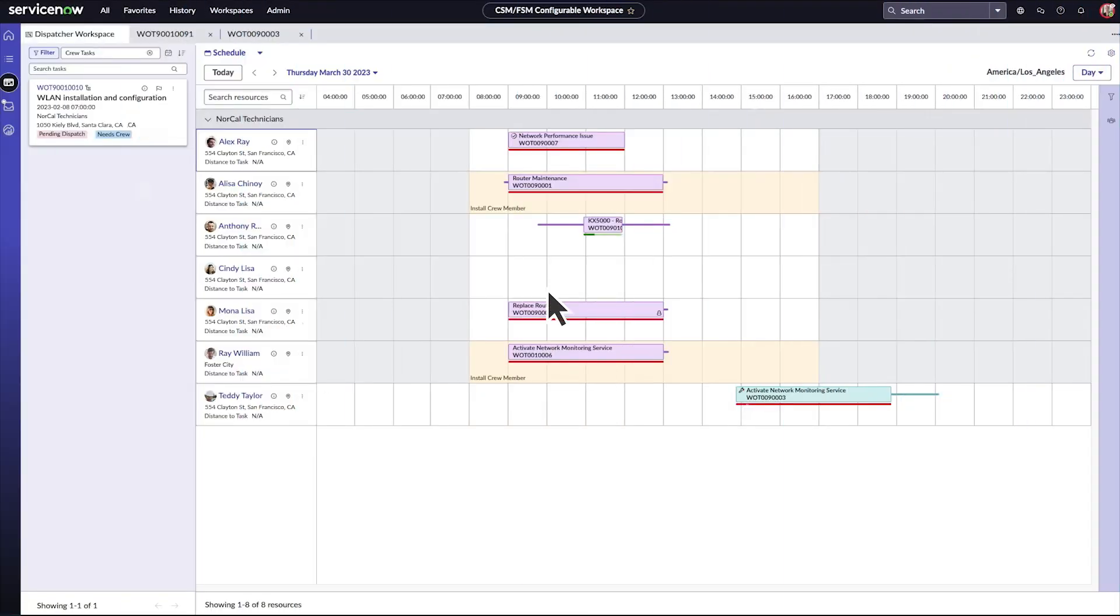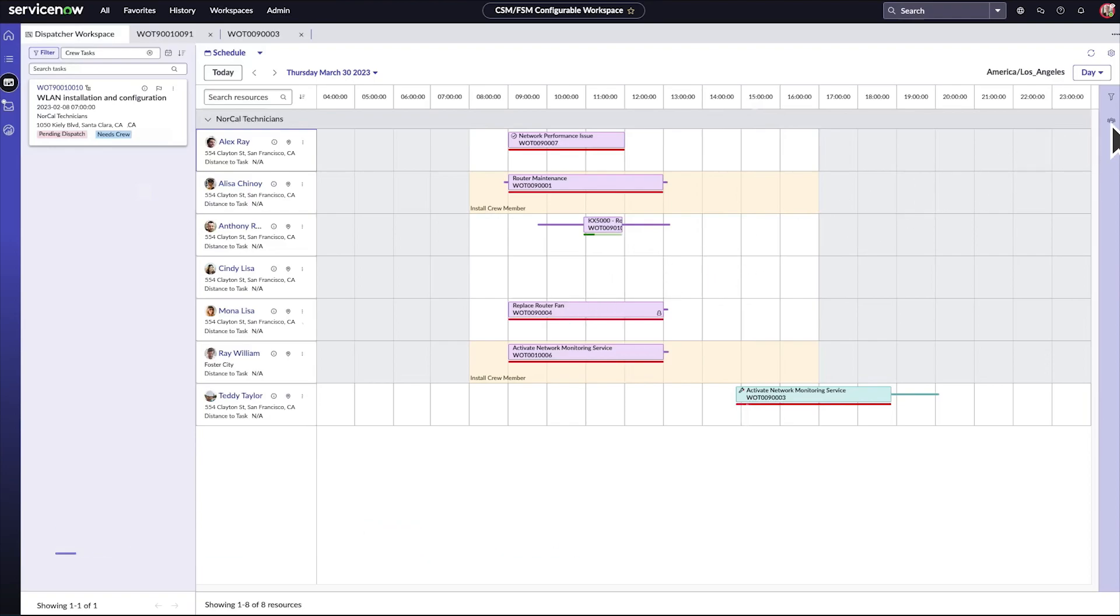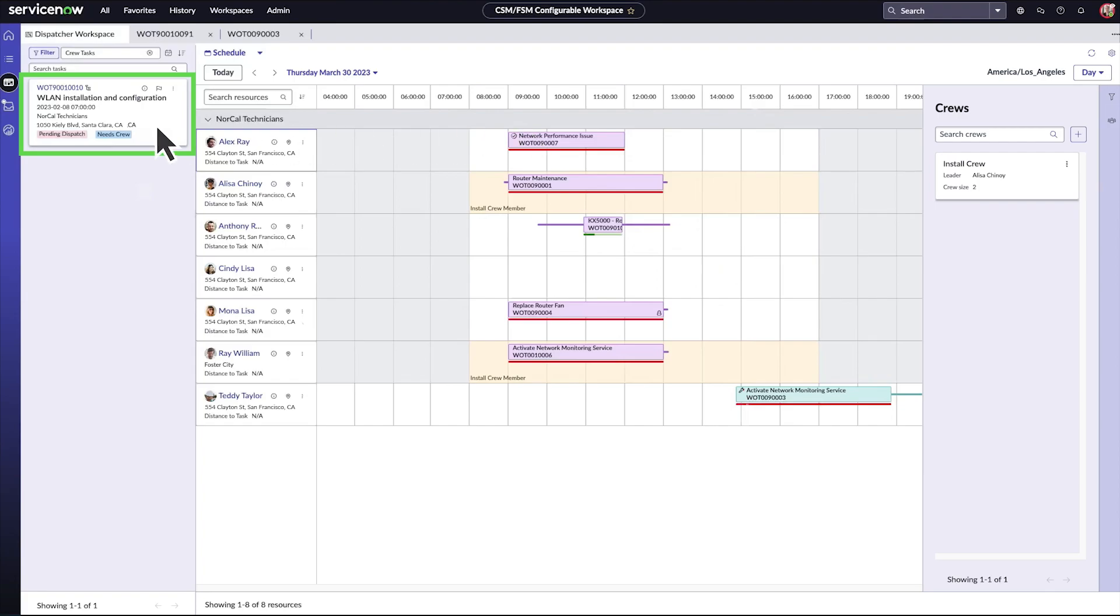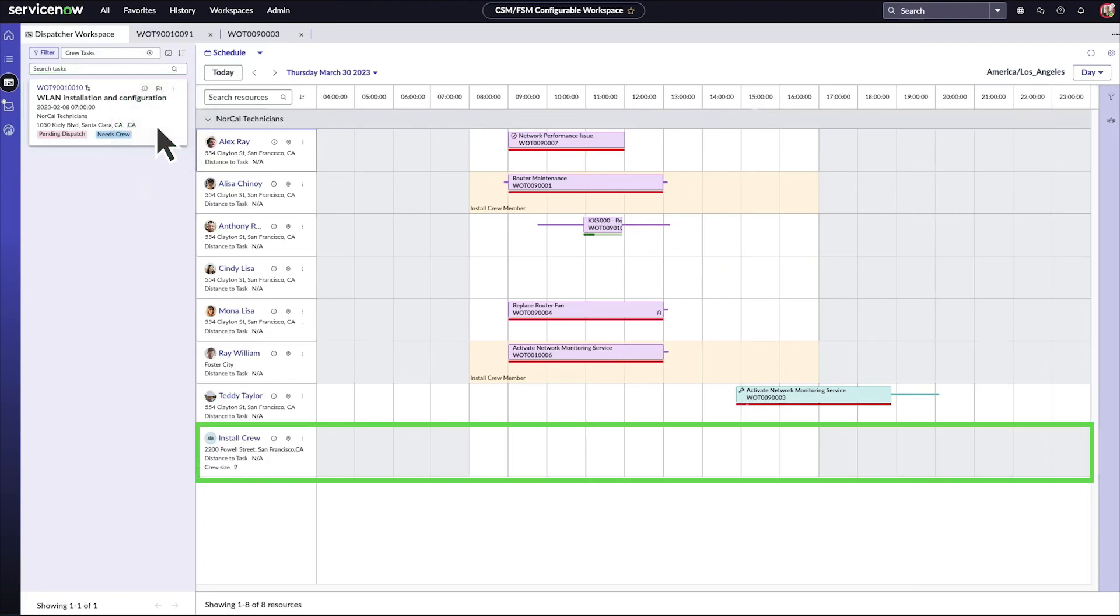To handle tasks that need multiple agents, you can define crews in the workspace. You need to activate the Field Service Crew Operations plugin to use crews. Here are the crews we've defined. Some of the tasks in our list require a crew. When we click one of these tasks, the schedule updates to show our crews.